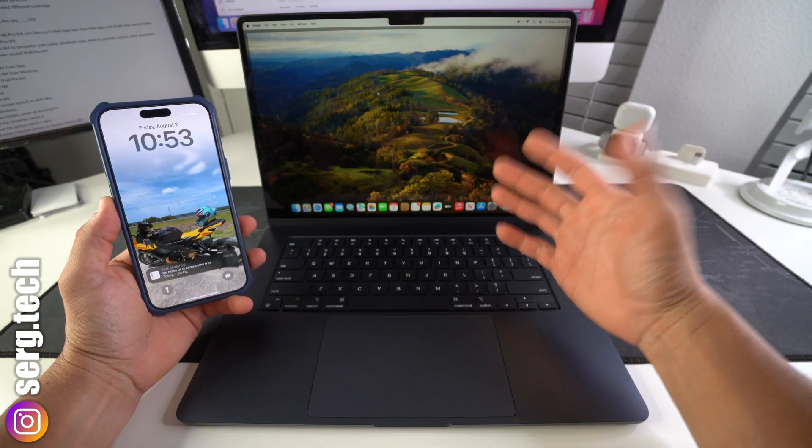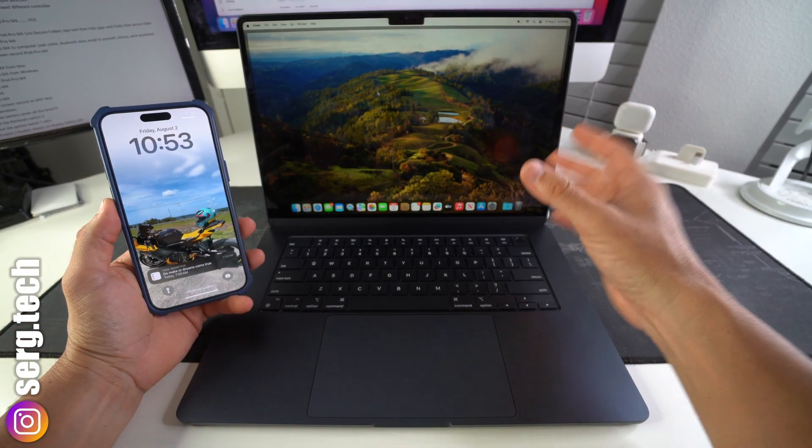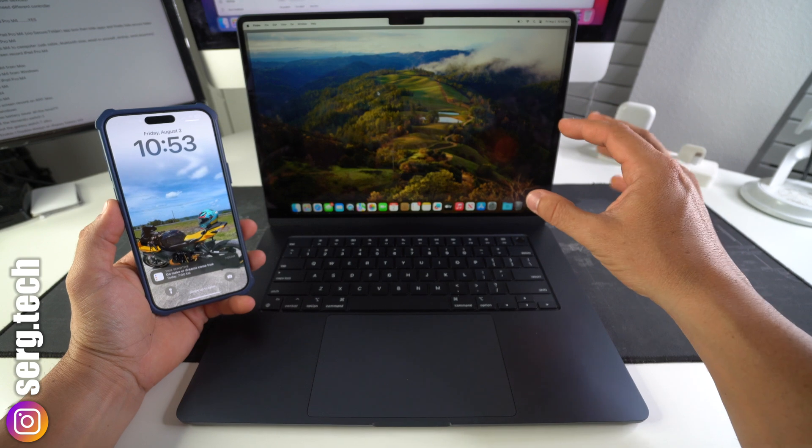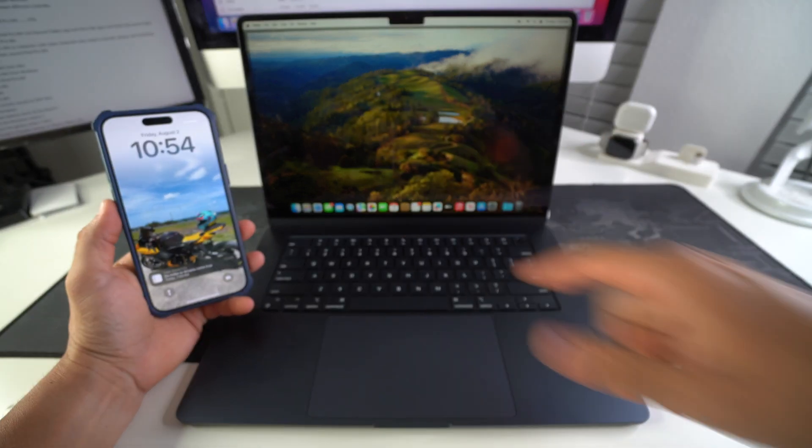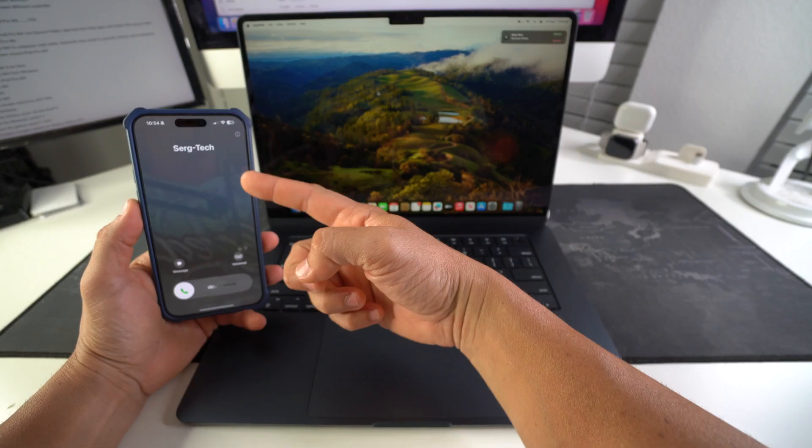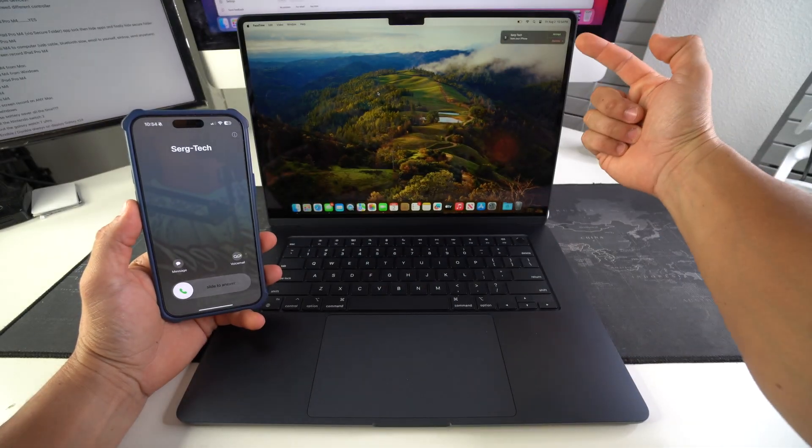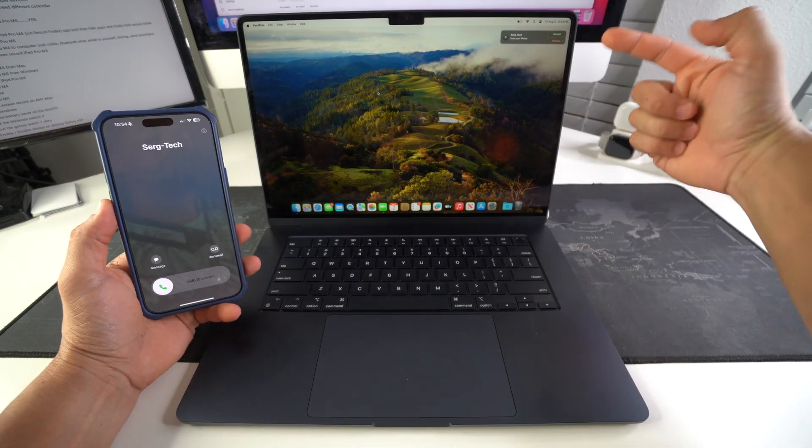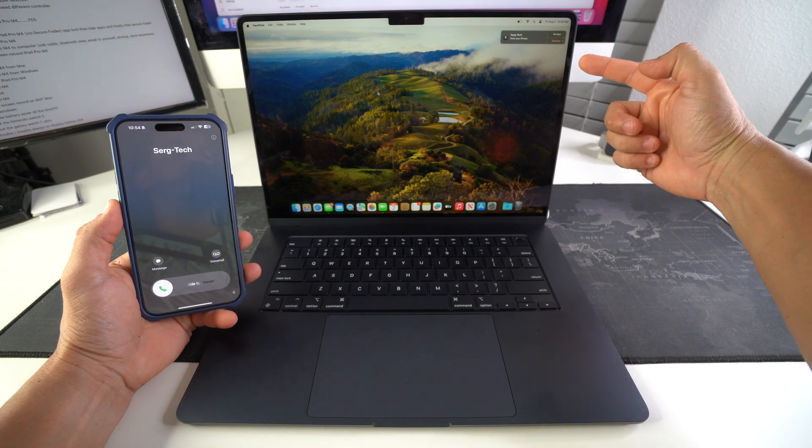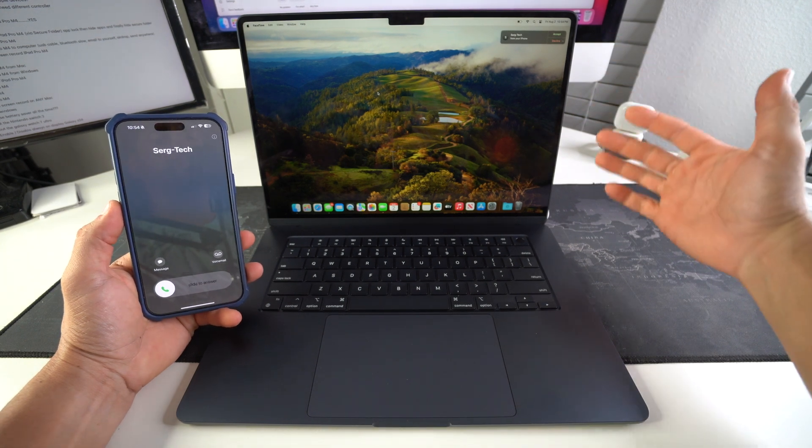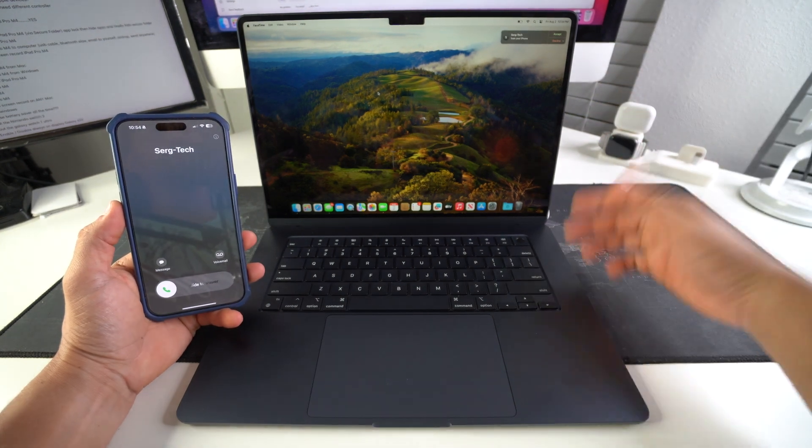Alright, so sometimes you may be on your laptop and a phone call may be coming into your phone like this, and it's gonna also show up and sound on your MacBook as well. And this can get pretty annoying.